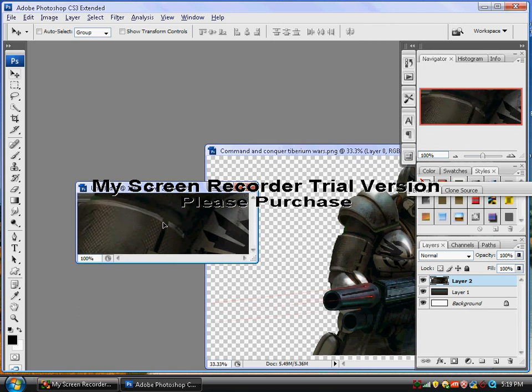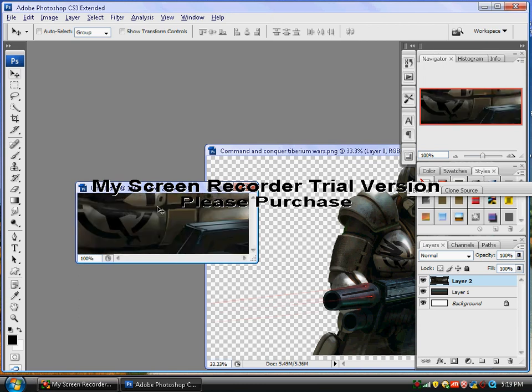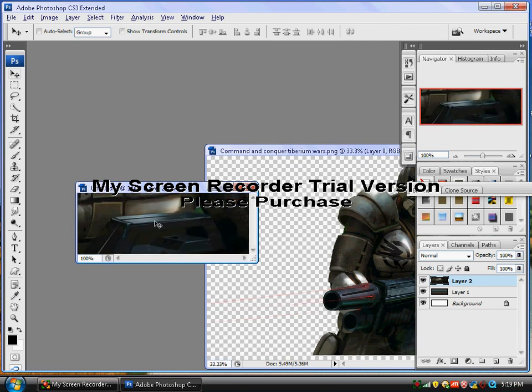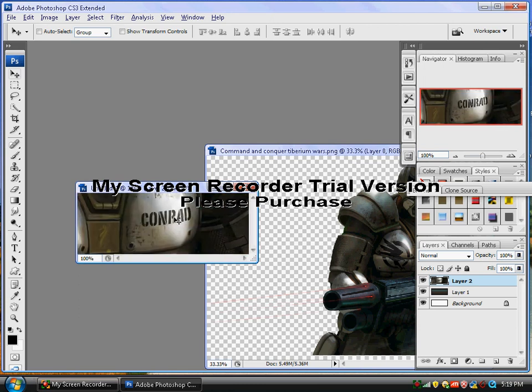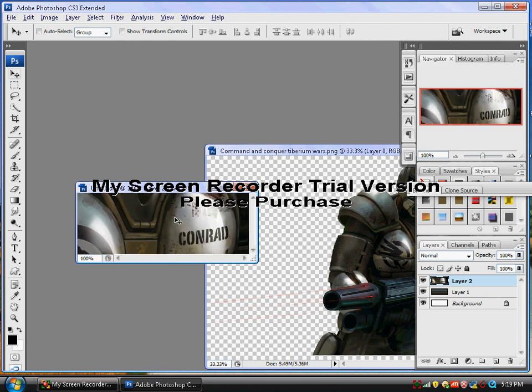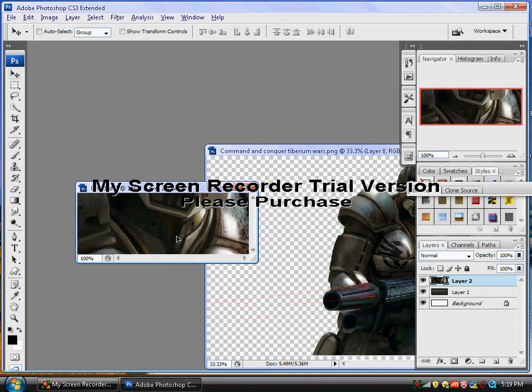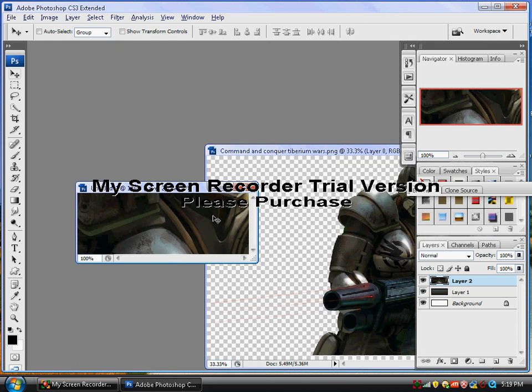Go around, whatever looks good. Oh my god, it says my name. I just noticed that, Conrad. Anyway, make sure it has a variety of colors. Right there, that looks pretty good.